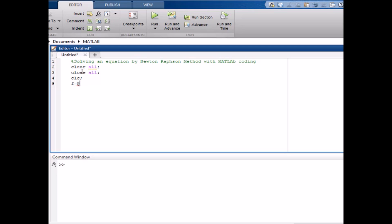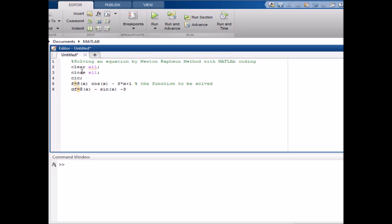The rule for declaring a function: our equation is f(x) = cos(x) minus 3 times x plus 1. Then I will write the derivative of this function, which equals negative sin(x) minus 3. This is the function to be solved and this is the derivative of that function.